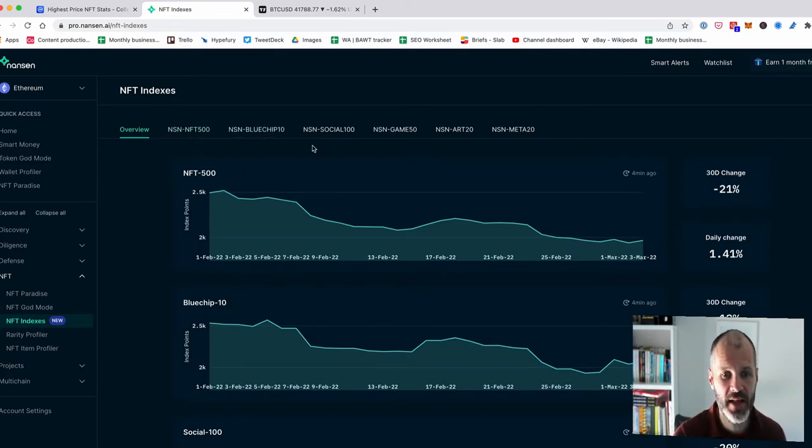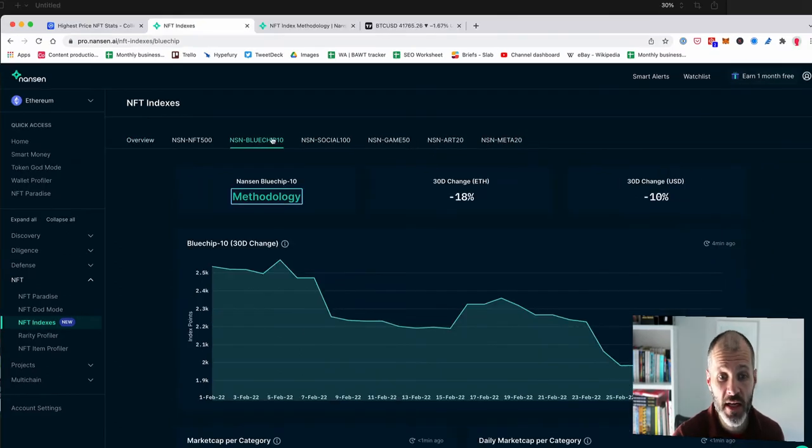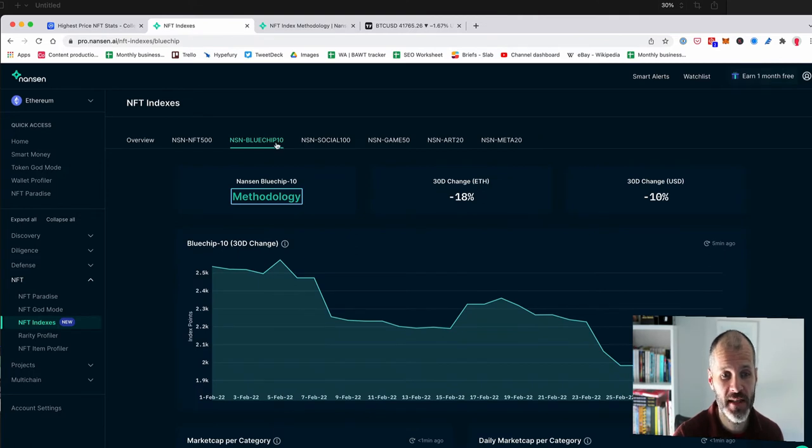And if I go over to NFT indexes, they have NFTs categorized by use case. So social NFTs, gaming NFTs, art NFTs and meta NFTs. Particularly excited by the blue chip NFT section on Nansen.